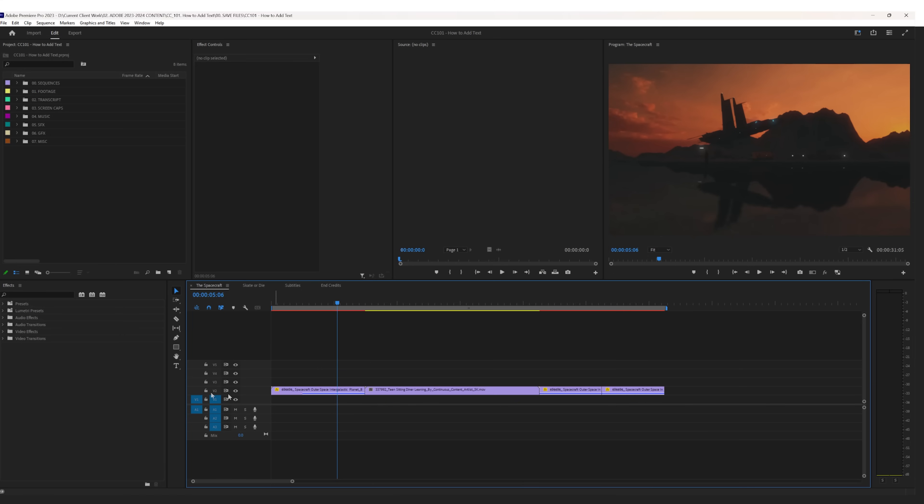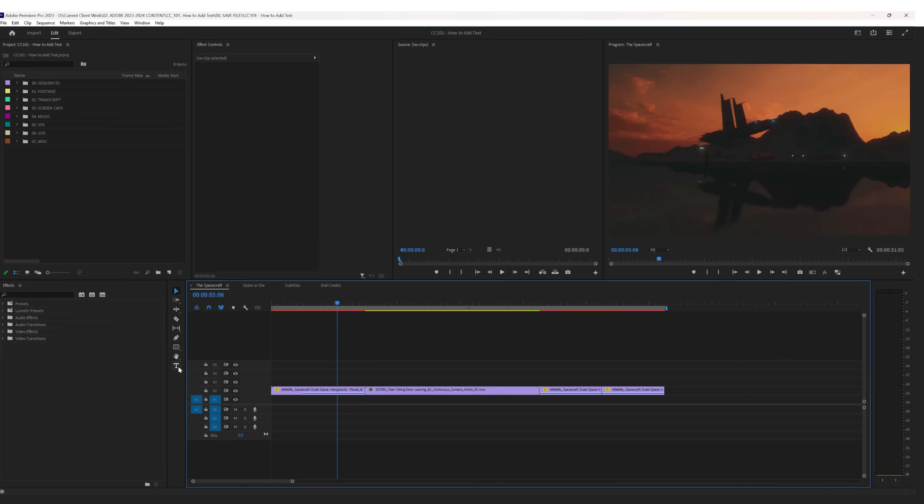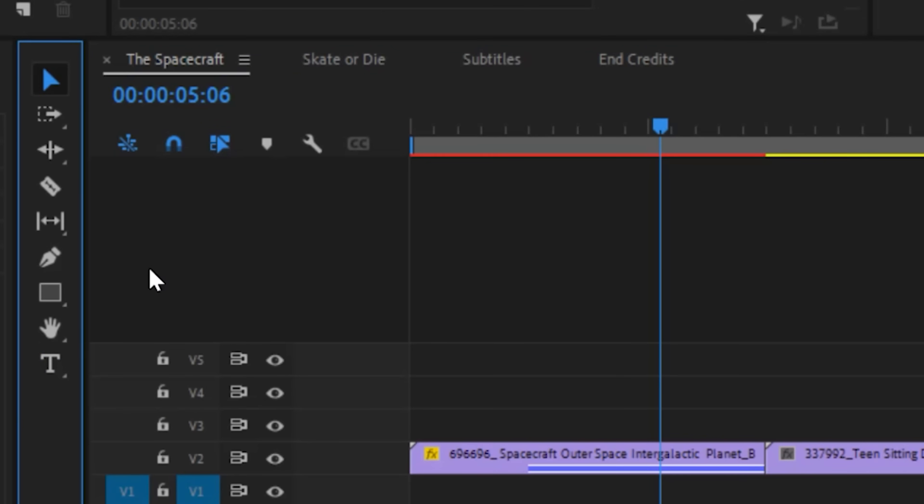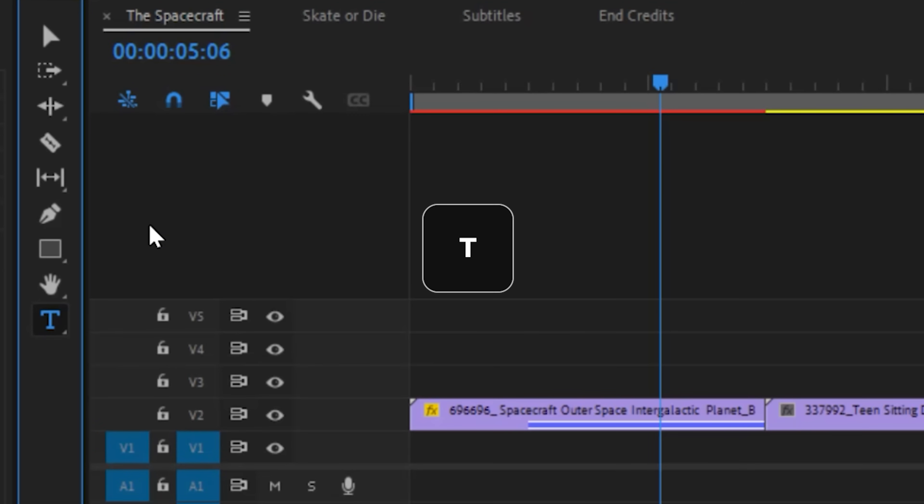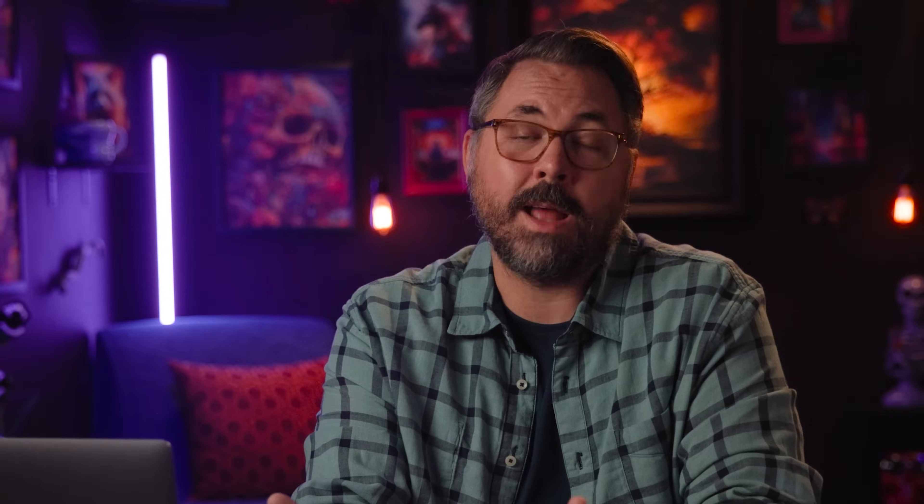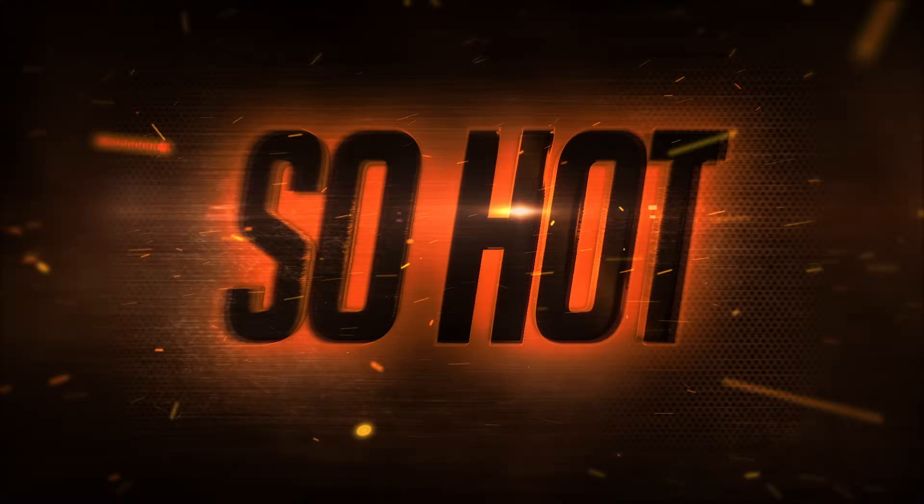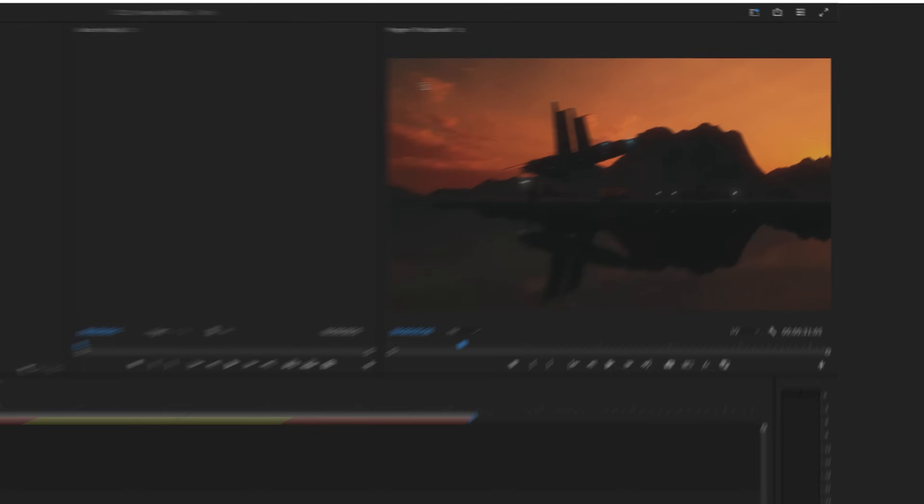To add a title to any video, you can select your type tool here, or be a boss and just tap T on your keyboard because hotkeys are hot. So hot! Now hover over your program monitor and drag out a box to type your text in.